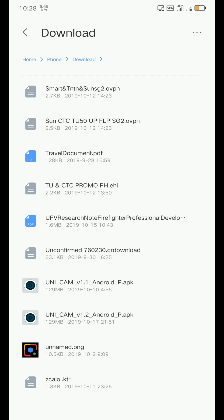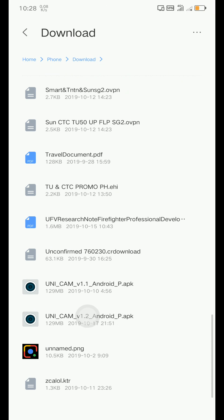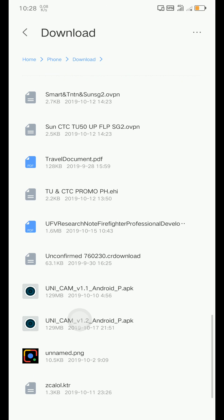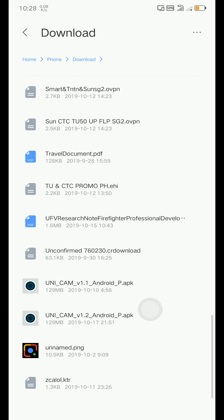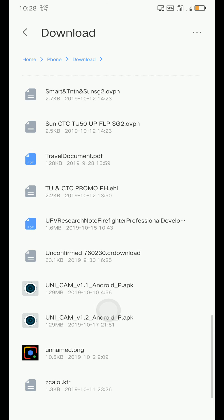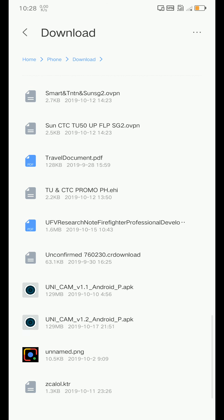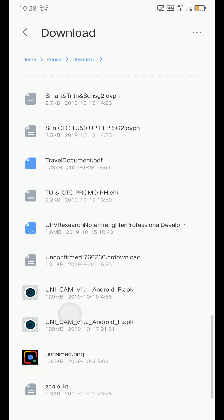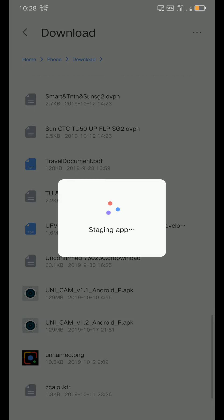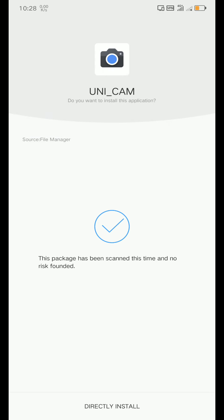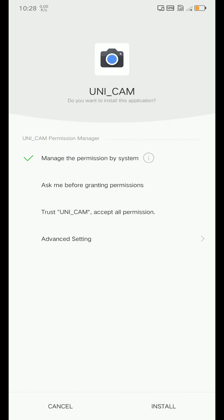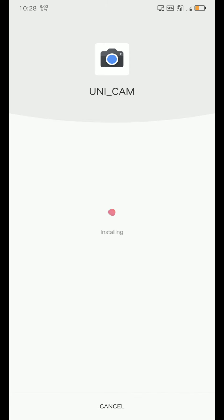Download this one - UniCam Android P. Android P stands for Android 9, so if you are using Android 10, download Android Q. I'm using Android 9, so I'm just going to install this one. Install, trust, please wait.